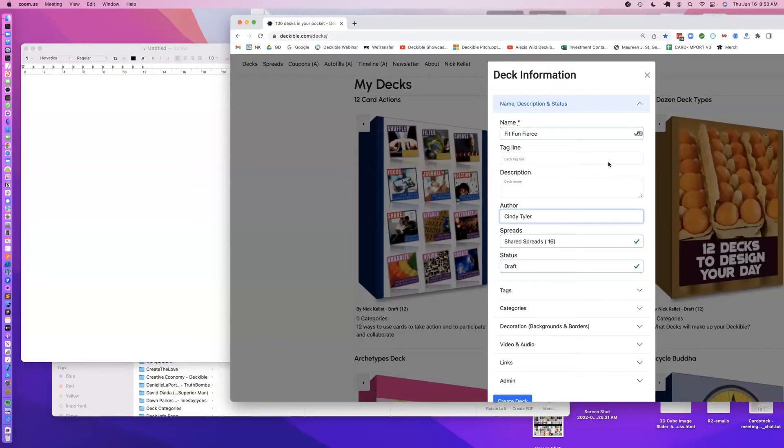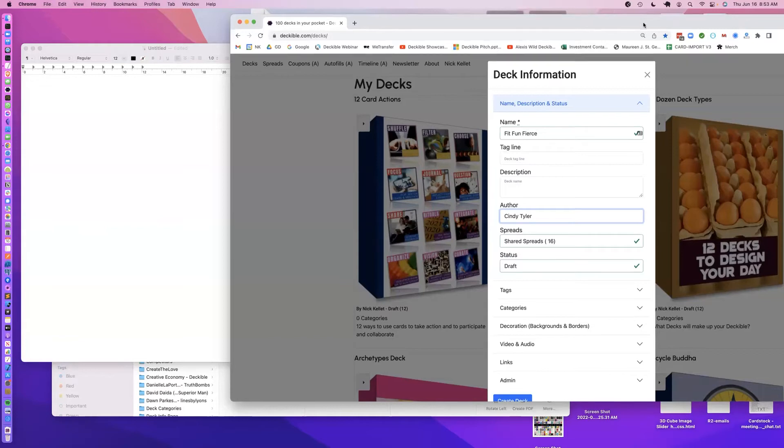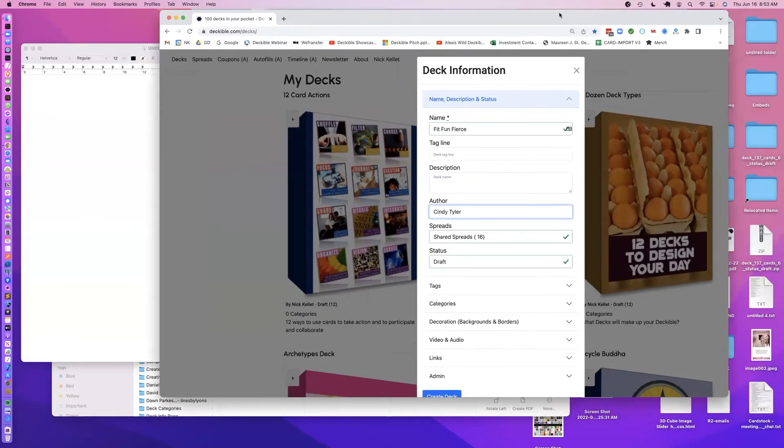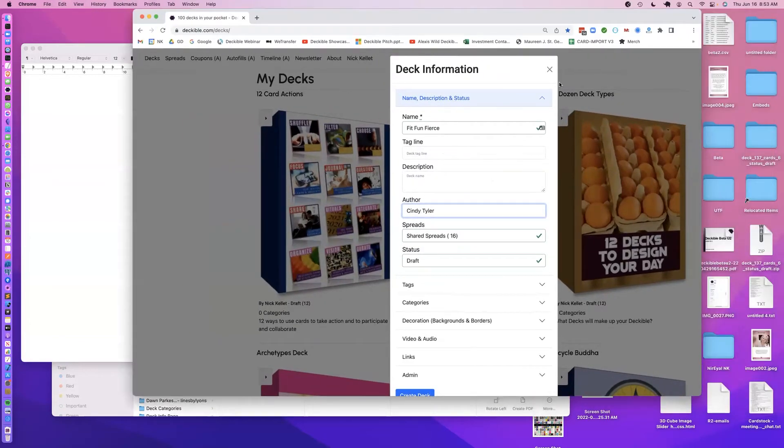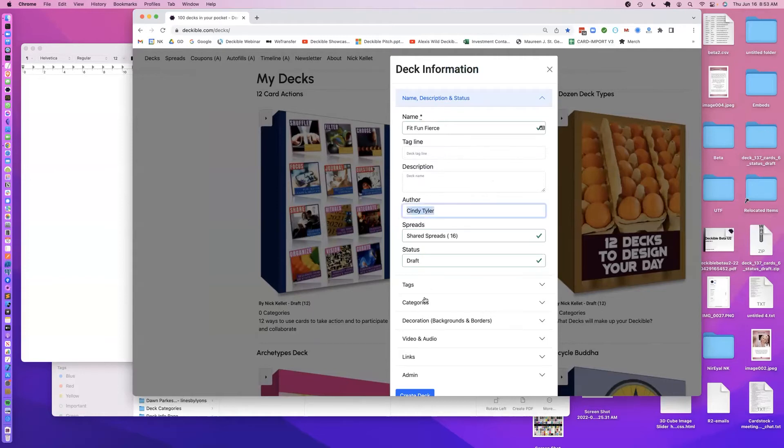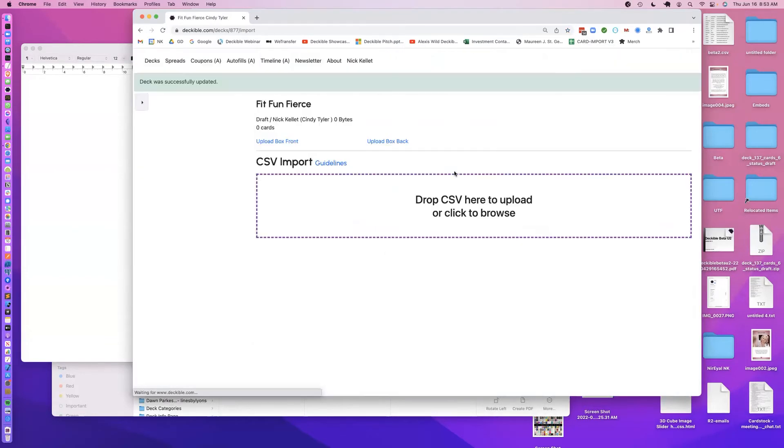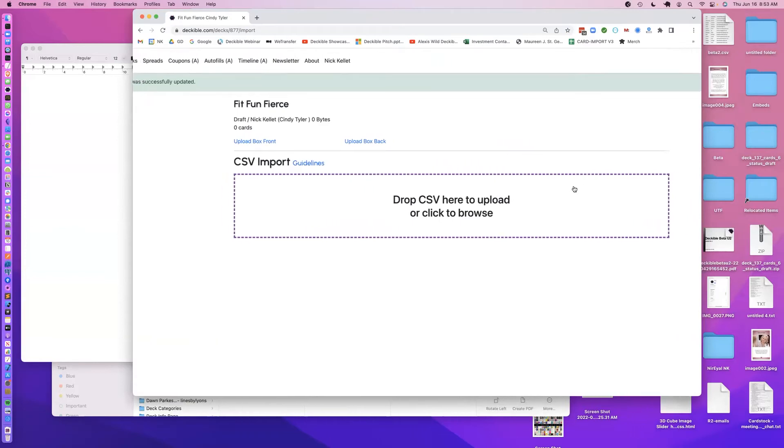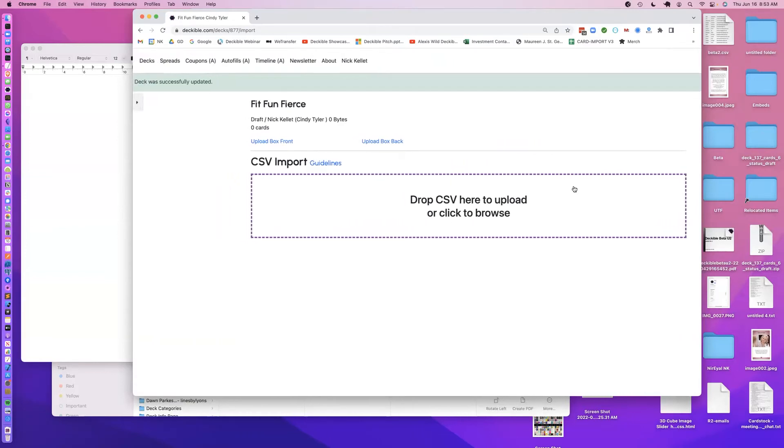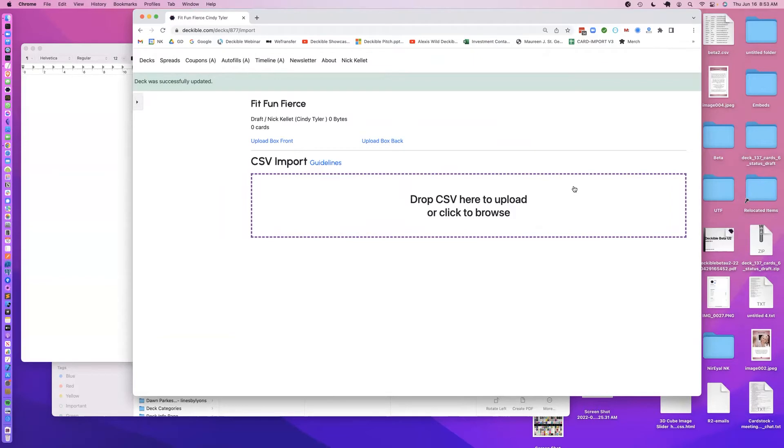Okay, so here I've just started creating a new deck in Deckable. I've given it a name and the author's name as well. I create that deck, the second I create it, it drops me into the import screen, and what it does is it wants me to give it a CSV, which is a form of a spreadsheet with the names of the cards and the artwork files.